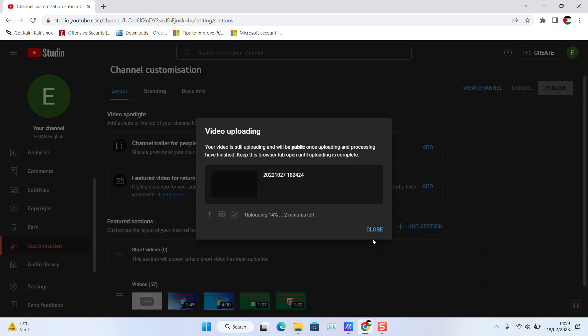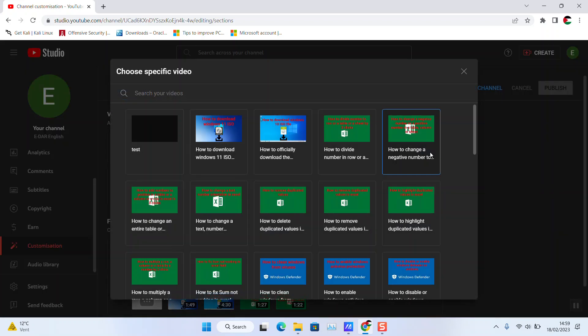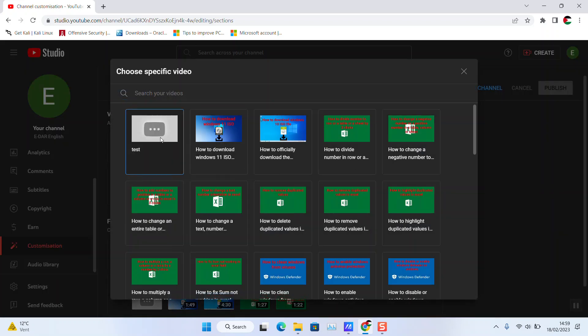Close, and now the next step, click again on Add and select the video which you have just uploaded. Thank you guys for watching and talk to you soon in a new tutorial. By the way, don't forget to click Publish.